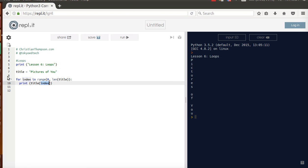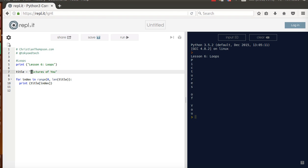Comes around, index becomes 2, or sorry, 1. So it prints title 1, which is I. Comes around 2, 3, 4, all the way up to the length. Now the length of this is 12, I think.